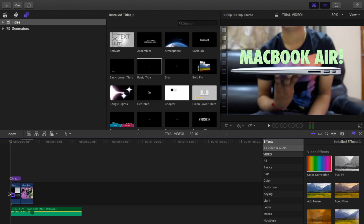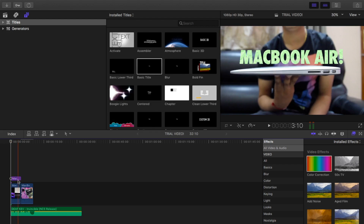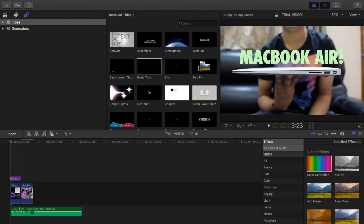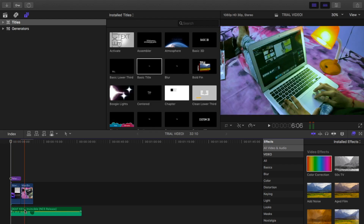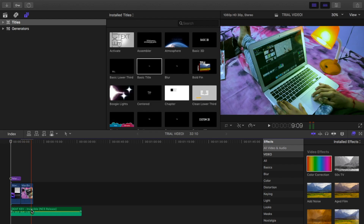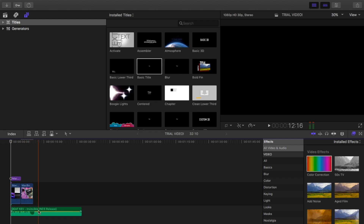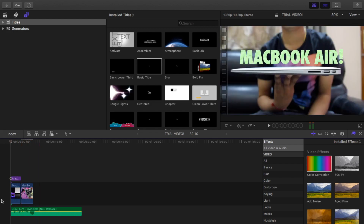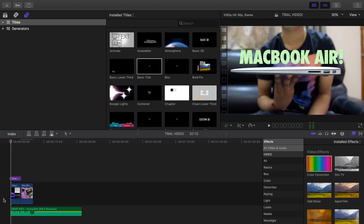So to summarize: you have imported your media, added audio, added text, added background music, and learned how to disable, enable, or increase the audio of your video.